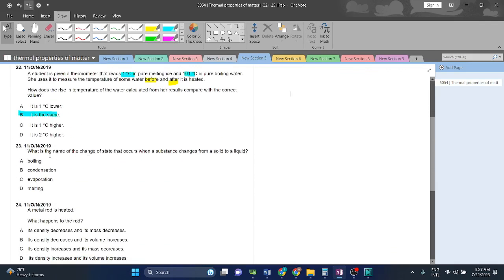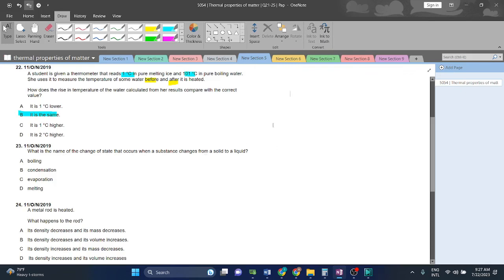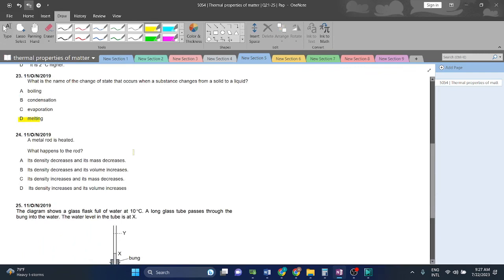Question 23. What is the name of the change of state that occurs when a substance changes from solid to liquid? It will be melting. Very simple question.